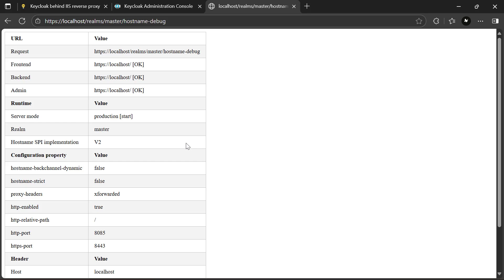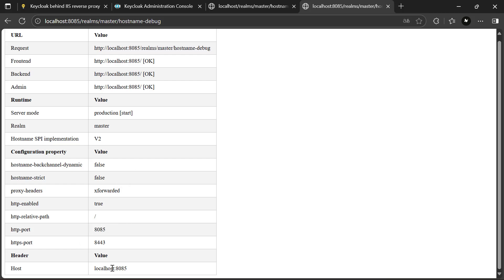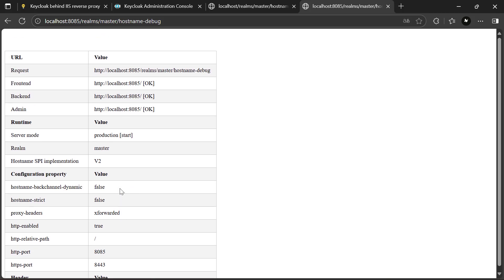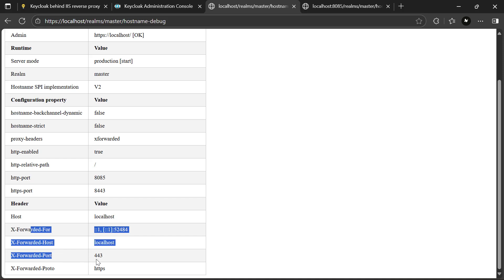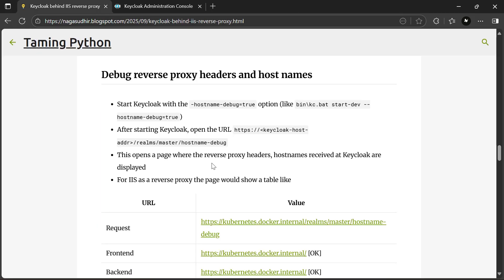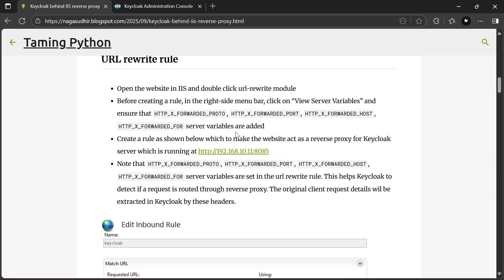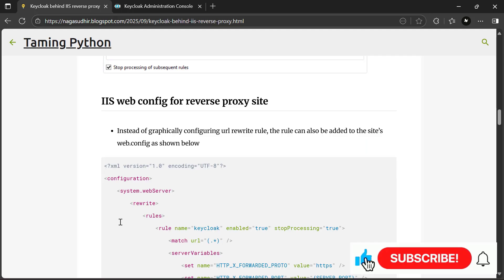For comparison, if you access Keycloak directly at HTTP://localhost:8085/realms/master/hostname-debug — without going through the reverse proxy — you'll see the HTTP port is 8085, the host is localhost:8085, and there are no X-Forwarded headers because no reverse proxy is involved. But when going through IIS, you can see the X-Forwarded headers information. This is how you can easily verify whether your request is passing through a reverse proxy or not. That's it — this is how you debug reverse proxy headers and hostnames. Please check the blog post link, leave questions or feedback in the comments, and thank you for watching.